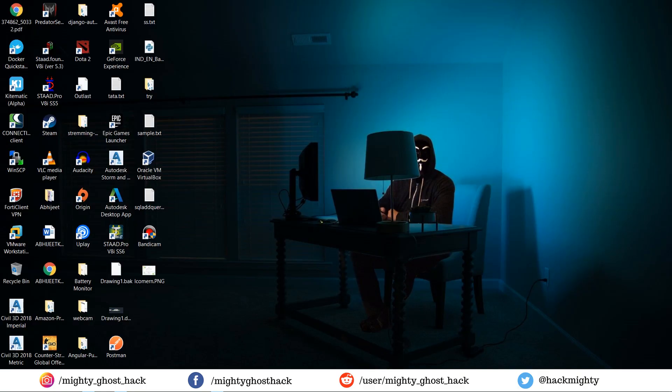Hello, welcome back to a brand new video on the Mighty Ghost Hack YouTube channel. First of all, apologies for not uploading videos continuously. From today onward, I will try to keep consistency and upload a video at least once a week.